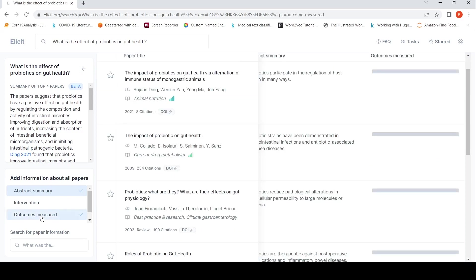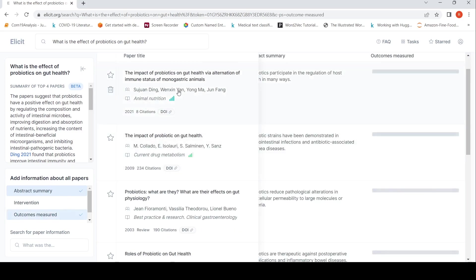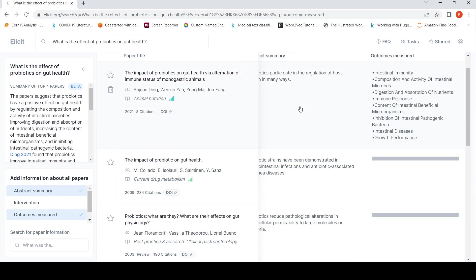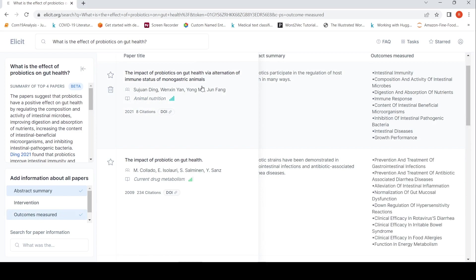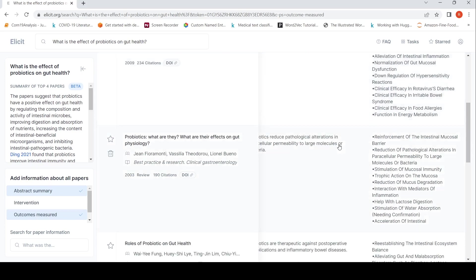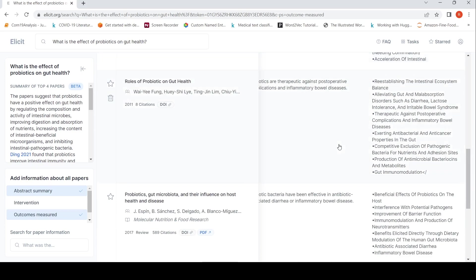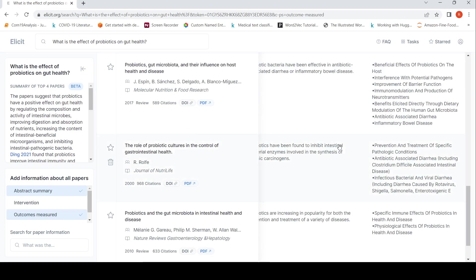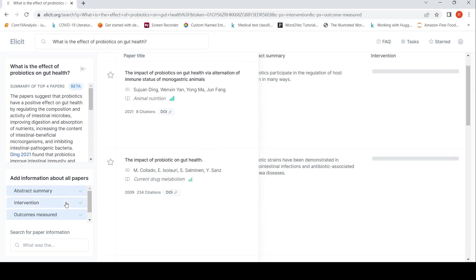You can add the information from each of these papers. So this is like a literature survey on a particular topic. For example, here in this paper, these were the outcomes which were measured. Intestinal immunity, intestinal diseases, growth performance. So here for all these papers, it has actually created these outcomes which have been present in the paper. It has extracted that.